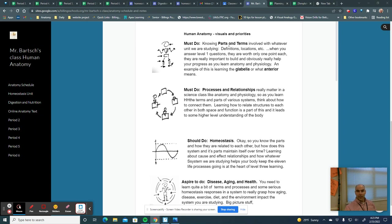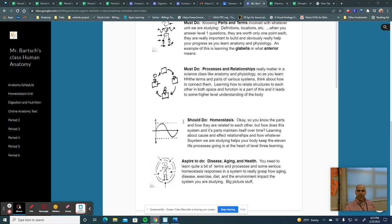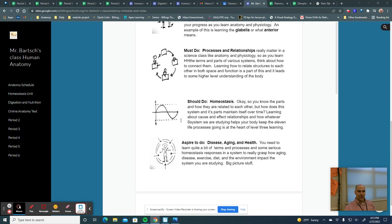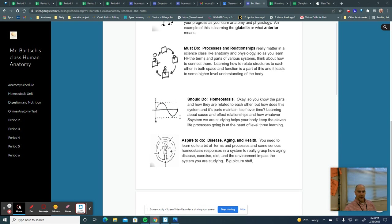And as you learn parts and terms and processes and relationships, then you're much better prepared to deal with homeostatic mechanisms and how the system or whatever we're studying maintains homeostasis, and if you see this little symbol right here, that's what we'll be studying. If you see that symbol, that's homeostasis.